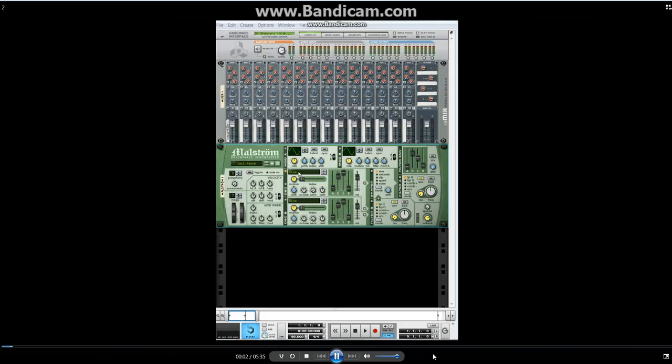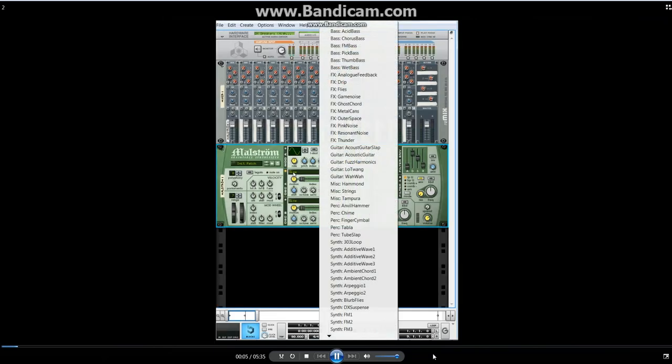The first thing I'd change up would be the waveform, since this is the basis of all the synthesizers in oscillator A.